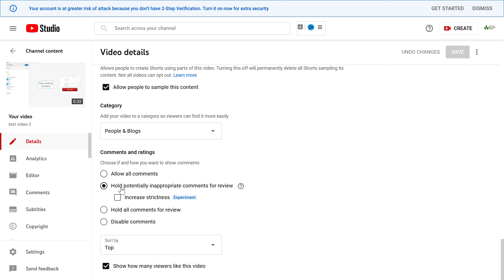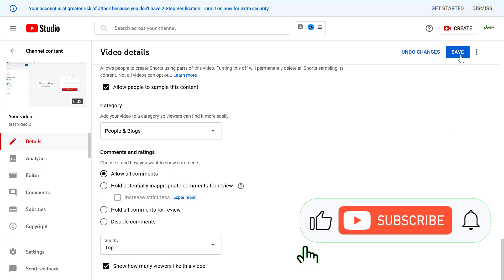As you can see, by default YouTube will hold potentially inappropriate comments for review. But if you want to approve all comments automatically, you have to select this 'allow all comments' option here and click on save.